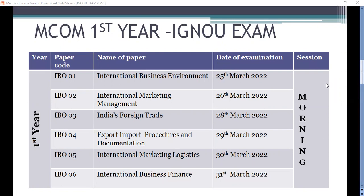There is a gap of one day — 27th is a gap and on 28th the exam is again in the first morning session. The fourth paper is IBO 04, Export Import Procedures and Documentation, on the 29th. The fifth paper, IBO 05, is International Marketing Logistics, also in March.